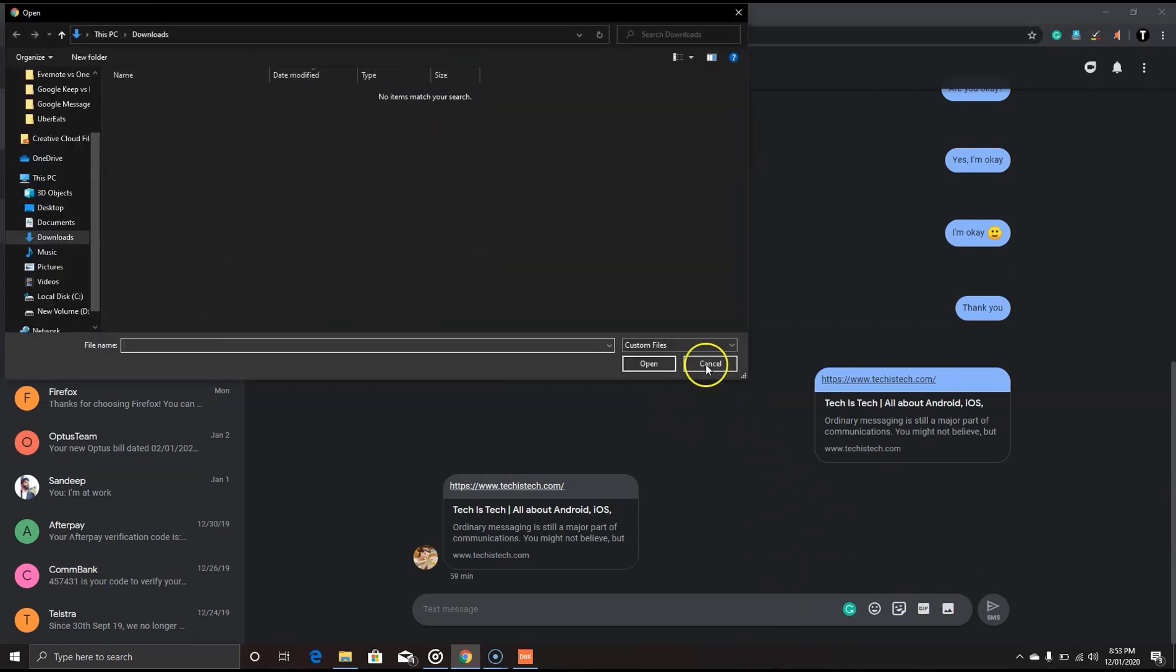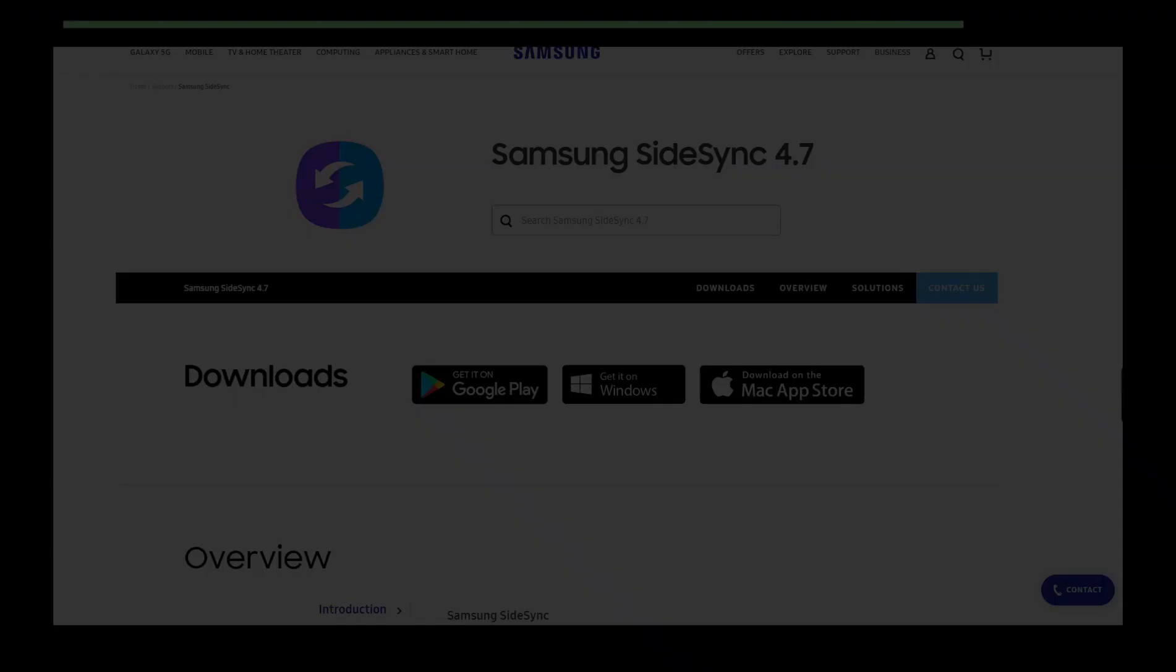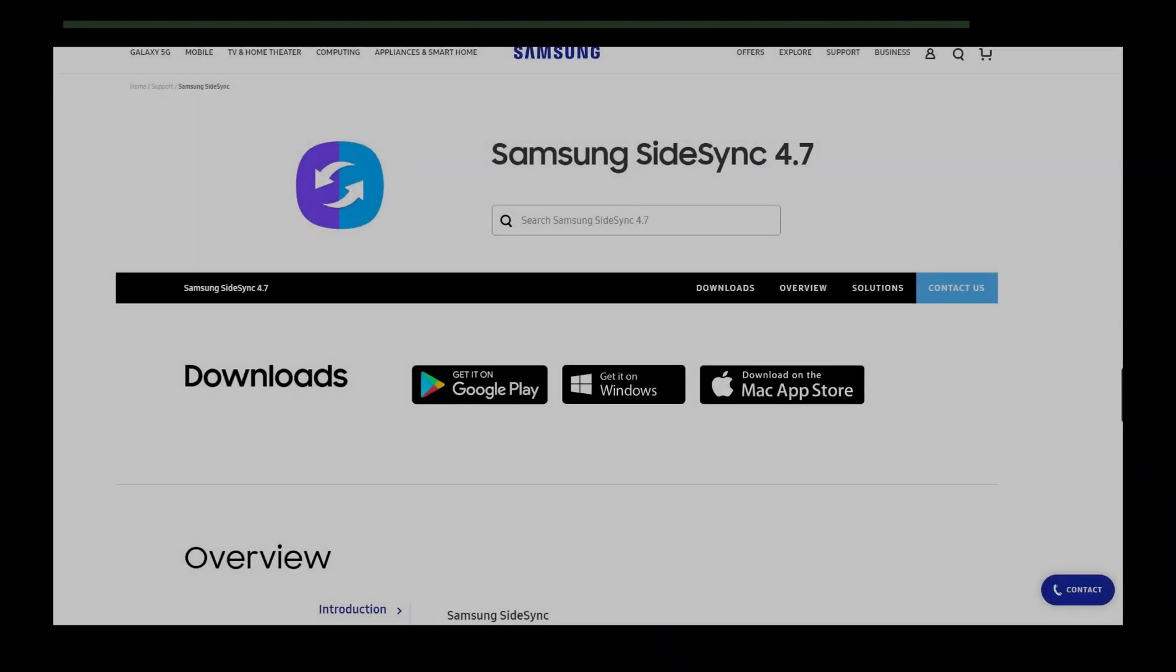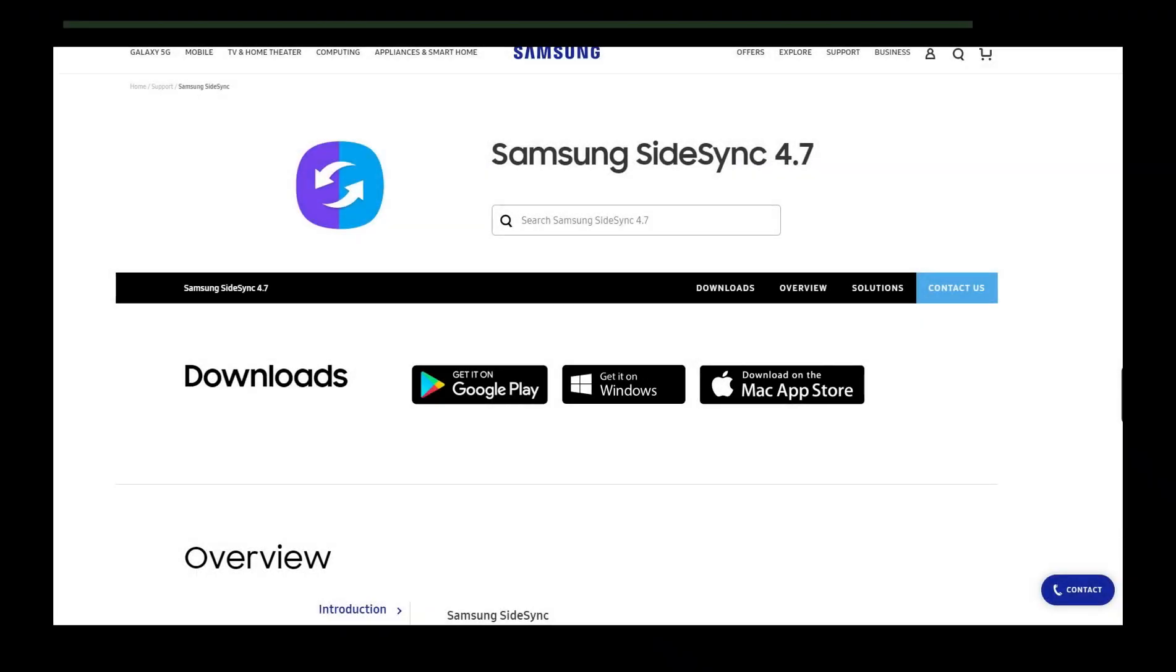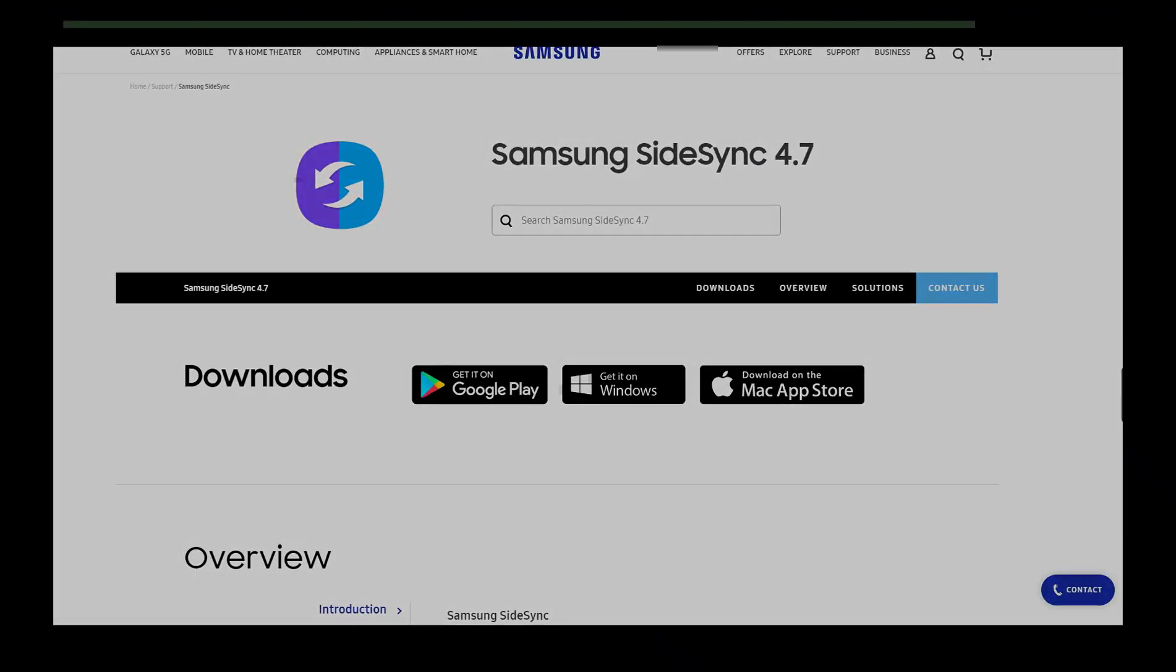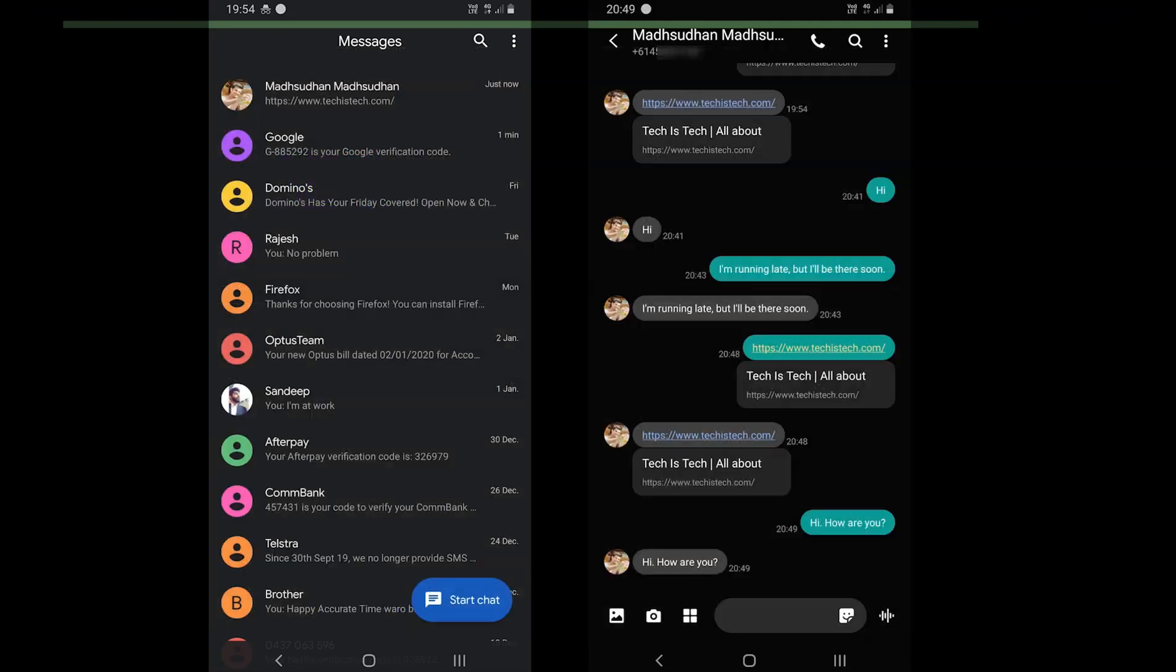Samsung Messages does not offer a built-in web messaging service, but with the help of Samsung SideSync, you can send messages from your PC.